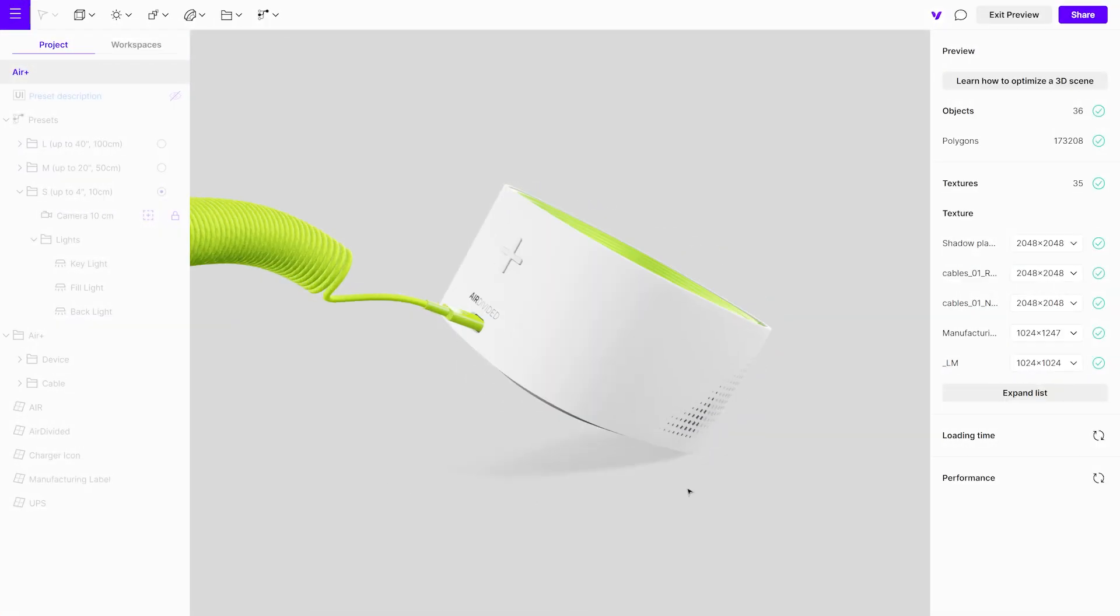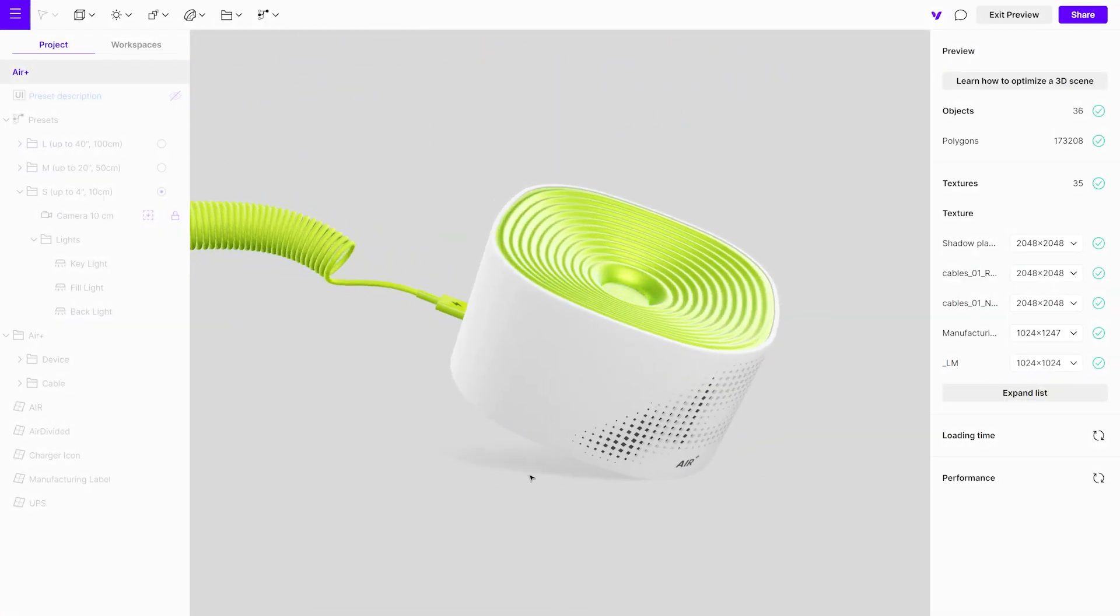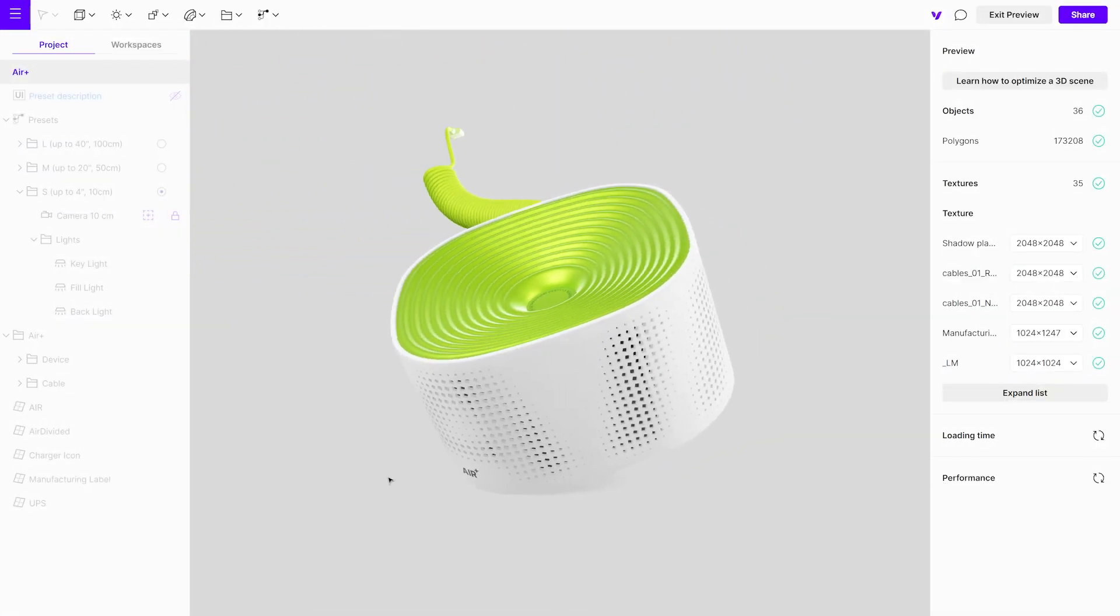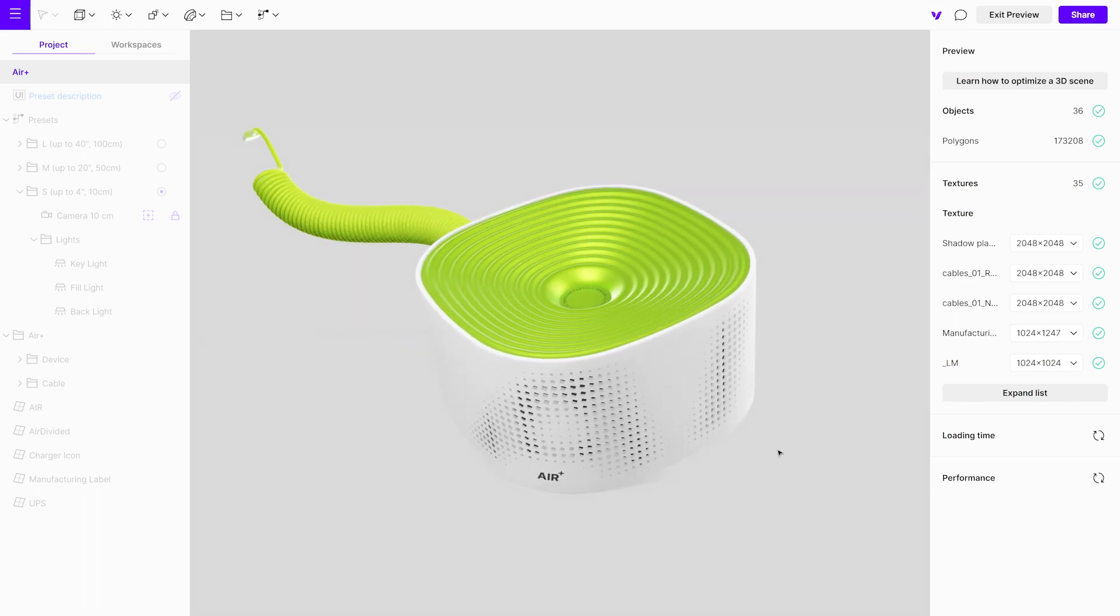Keep in mind that the ground shadow's appearance also depends on the position and the intensity of the light, so don't hesitate to experiment to get the best results.